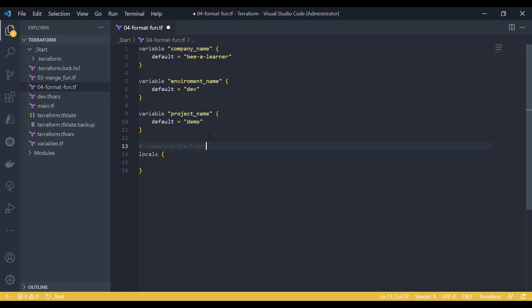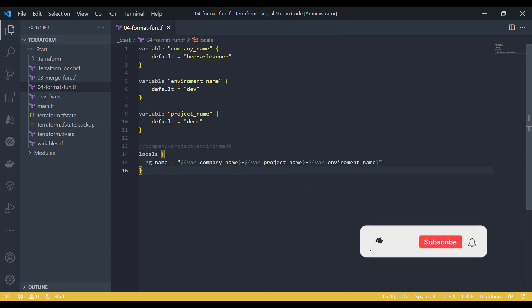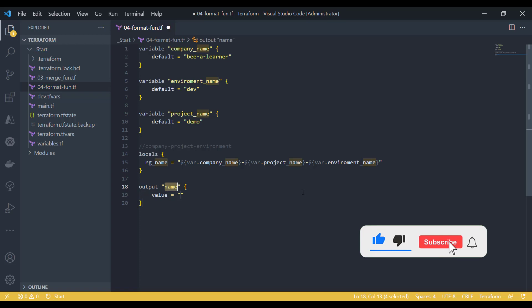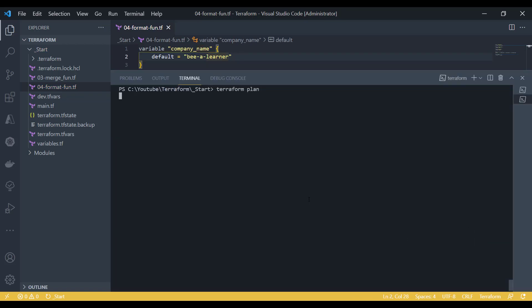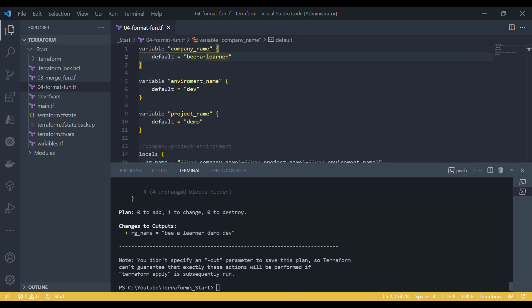There are multiple options. So now if I just output this name, that will display the intended result which we are looking for. And you can see that we have our resource group name which is a combination of our company name, project name, and the environment name.